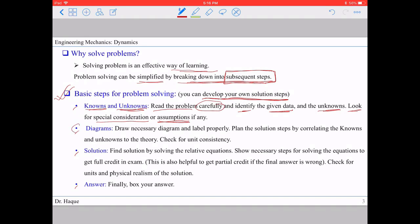Once we've identified the knowns and unknowns, the next step is drawing any necessary diagrams. Diagrams help us understand and solve the problem more easily, and they also help the reader follow the solution clearly. Draw all necessary diagrams and label them properly.